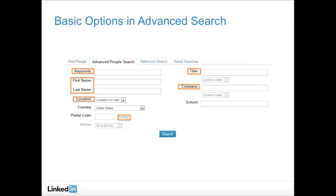And company. This is another basic search option, but when combined with other fields in advanced search, this can help you get hyper-focused. Want to get in touch with someone you know is a decision maker at a specific company? Type in the company name in this field and try titles like Director, CEO, Manager, or Recruiter.